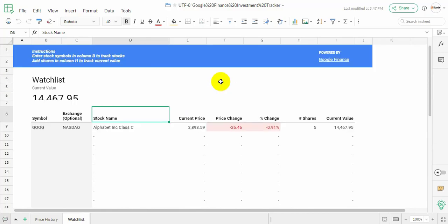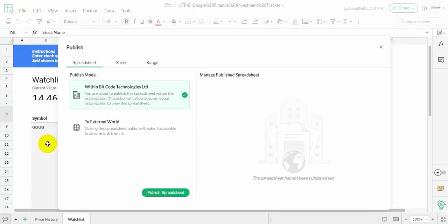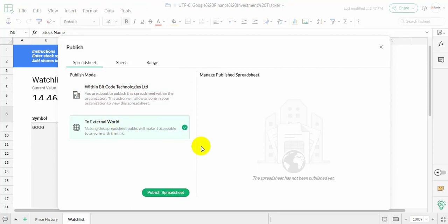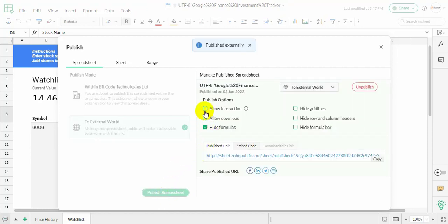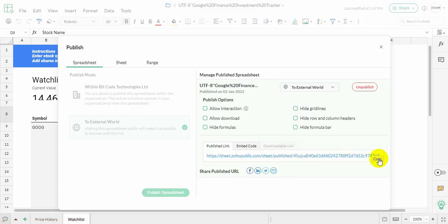Now we will show how to upload sheets from the Zoho Sheet by URL. Go to a Zoho Sheet. Navigate to the Publish option under the File menu. Choose External World and Publish. Copy the URL.